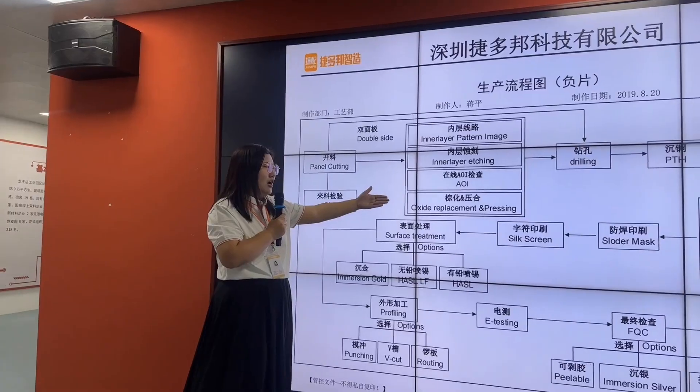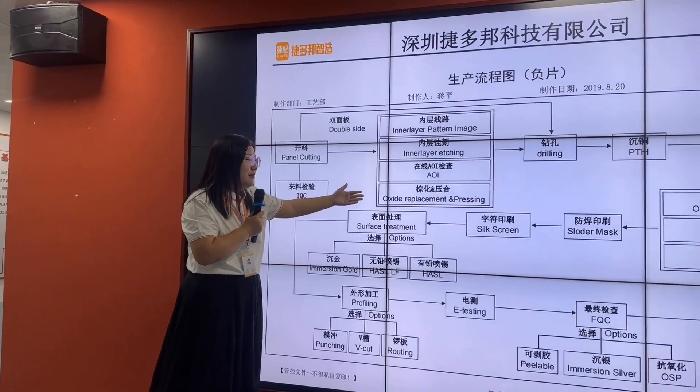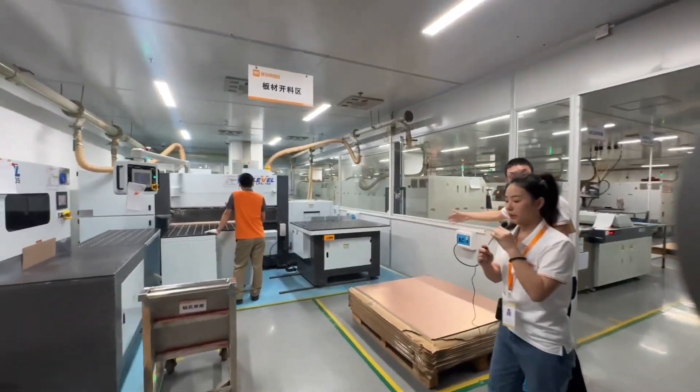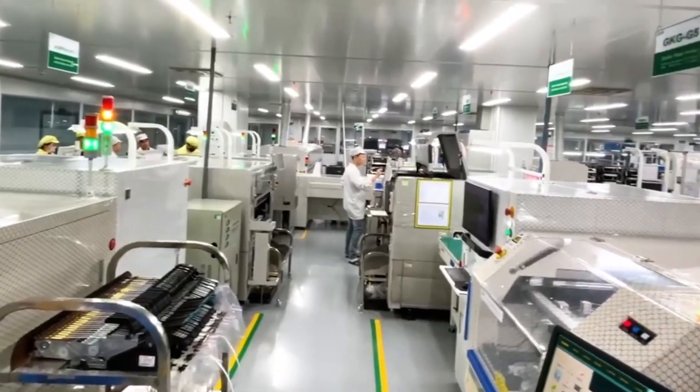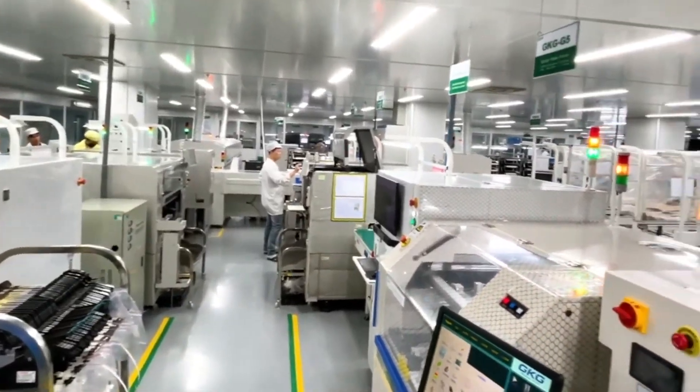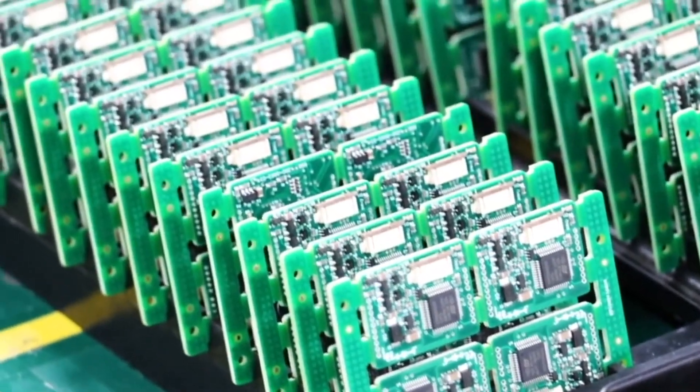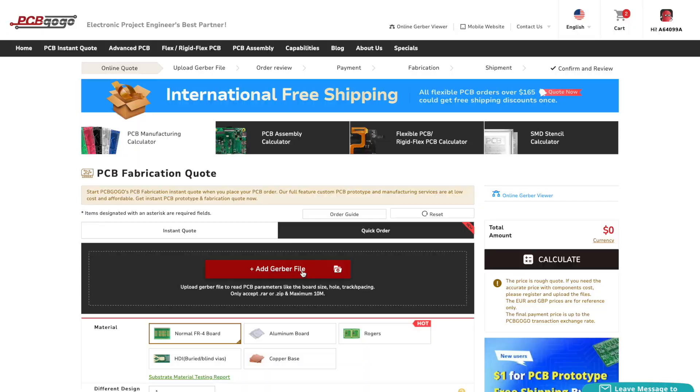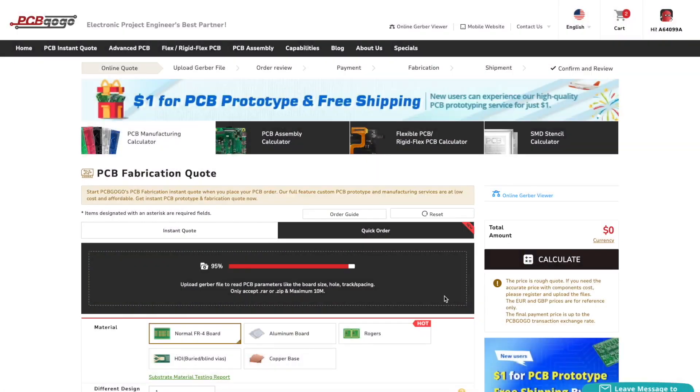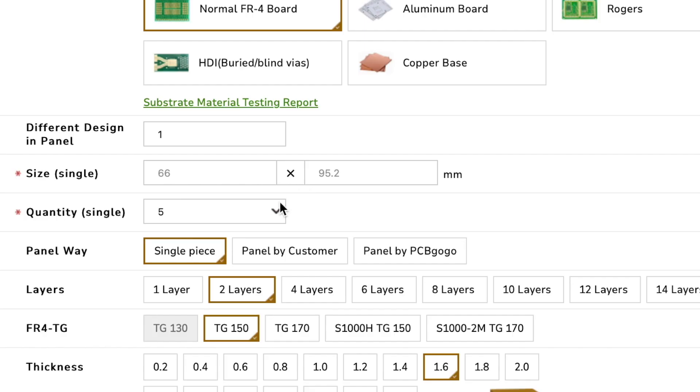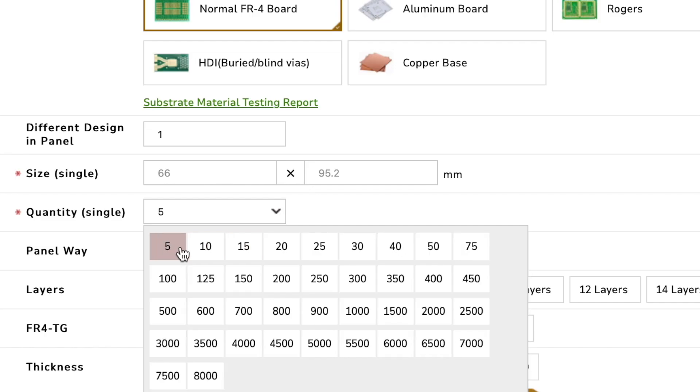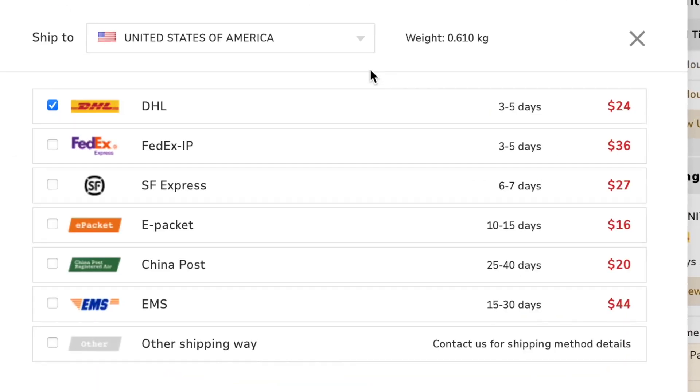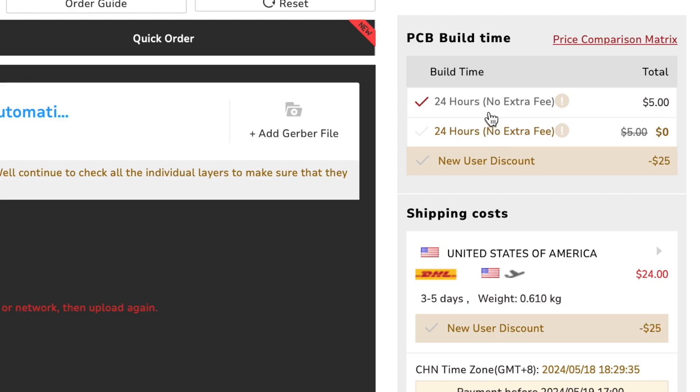Now PCB gogo is one of the largest PCB manufacturer in China and luckily I got a chance to visit their factory last year. It is really huge and they are processing around 3000 orders per day and ordering PCBs online through PCB gogo is really very simple. You just need to upload the Gerber file of your PCB project, select the number of PCBs and color masking and later select the shipping option as per your location.